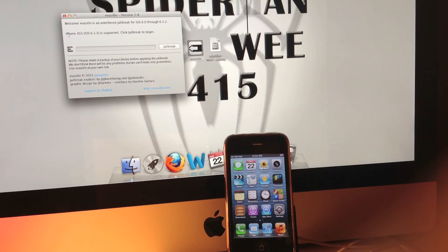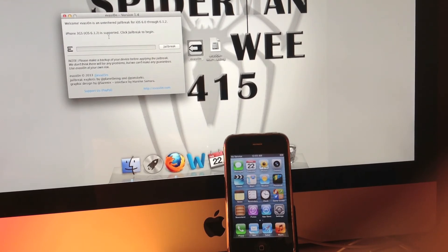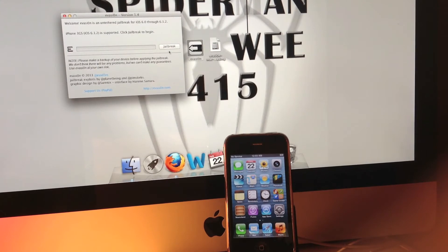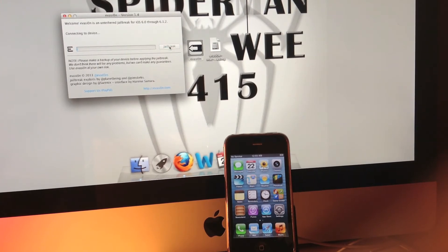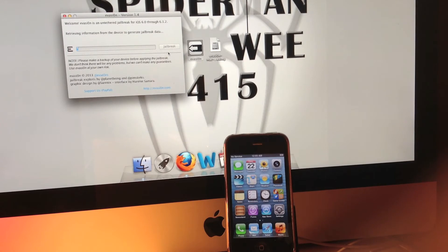As you can see right here, it is the iPhone 3GS on iOS 6.1.2, and it is currently supported. As you can see, it's a simple one-click jailbreak. Click to begin, and now we will wait for this process to start.